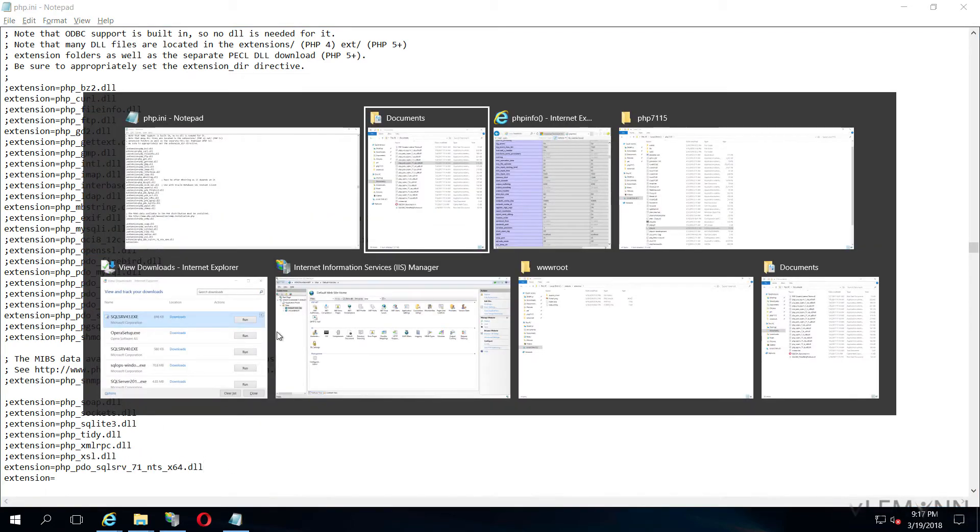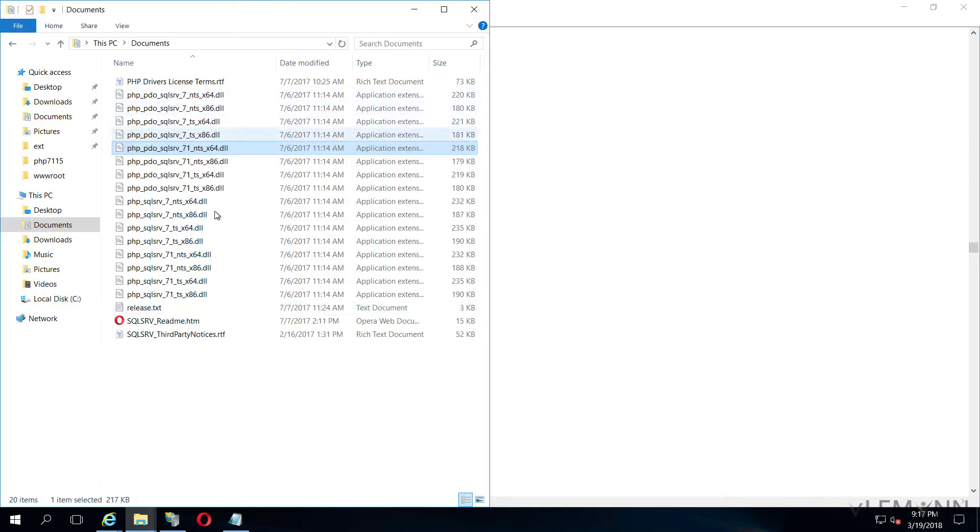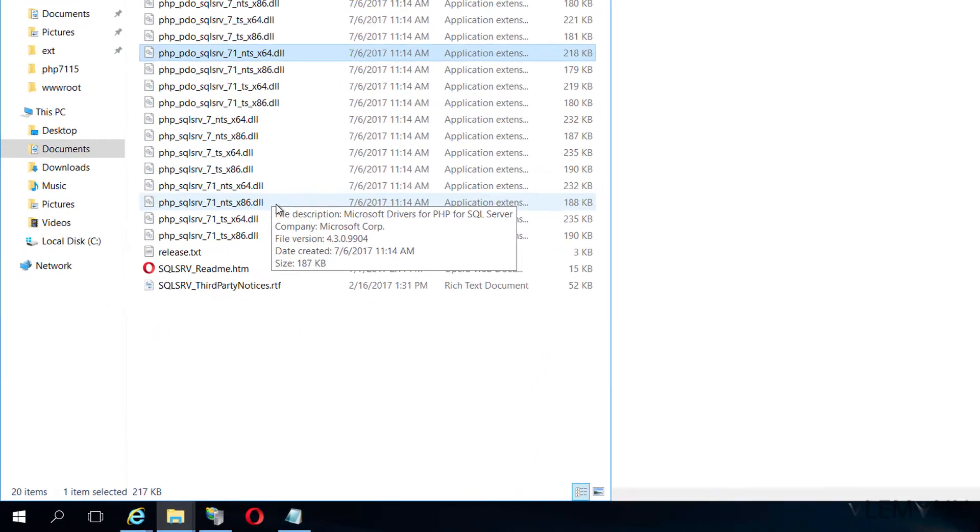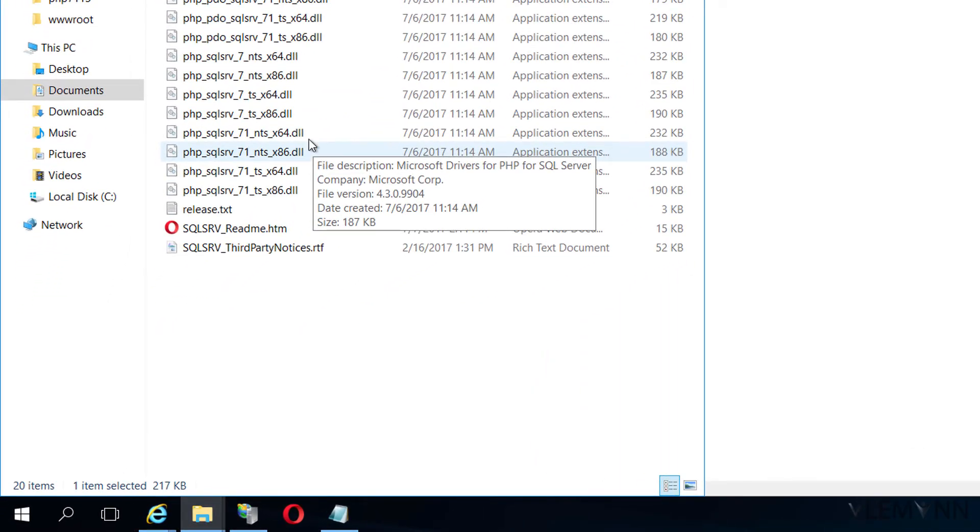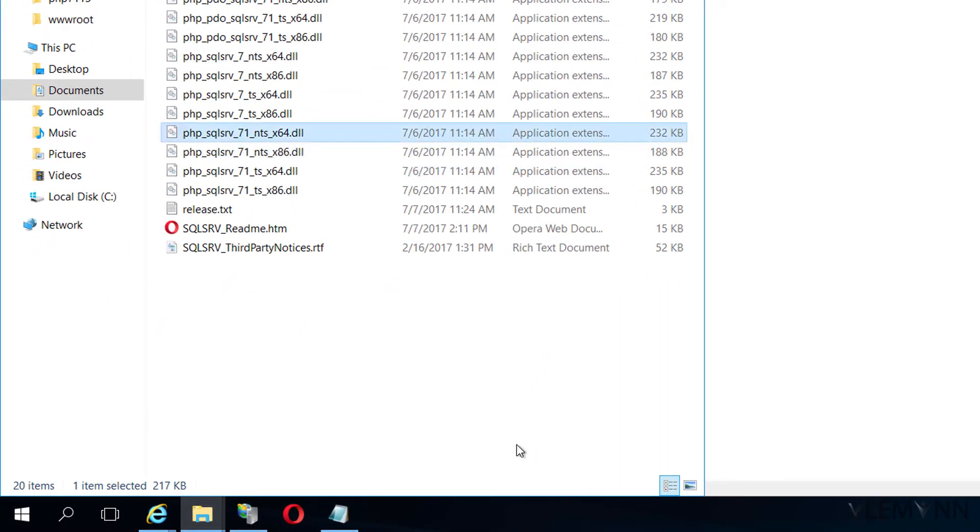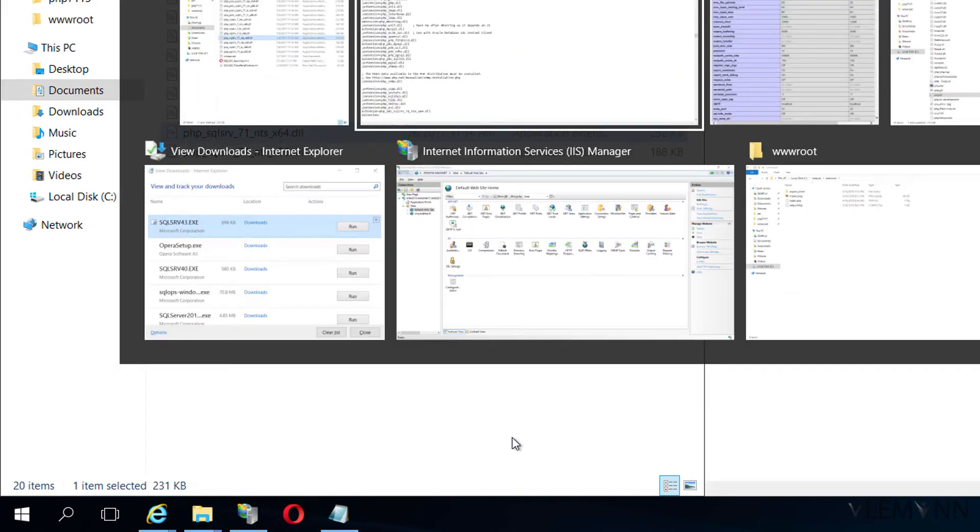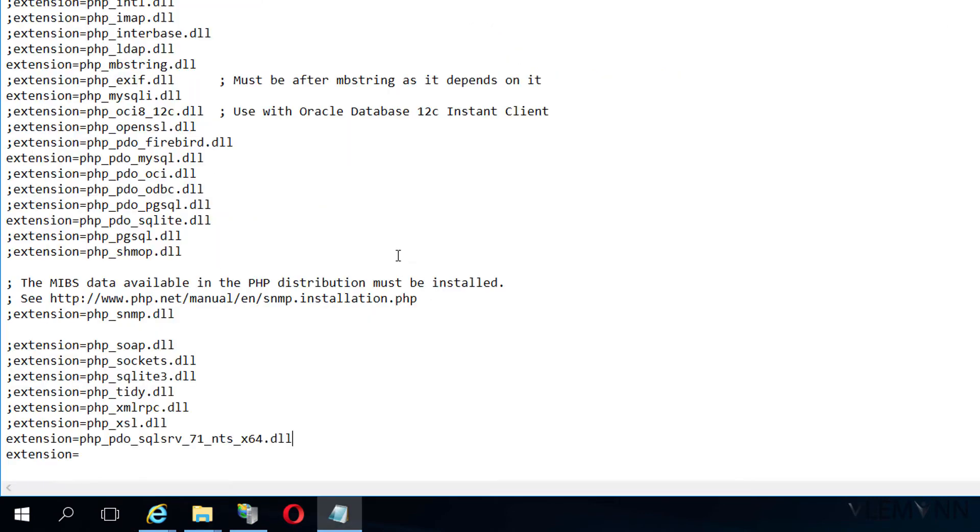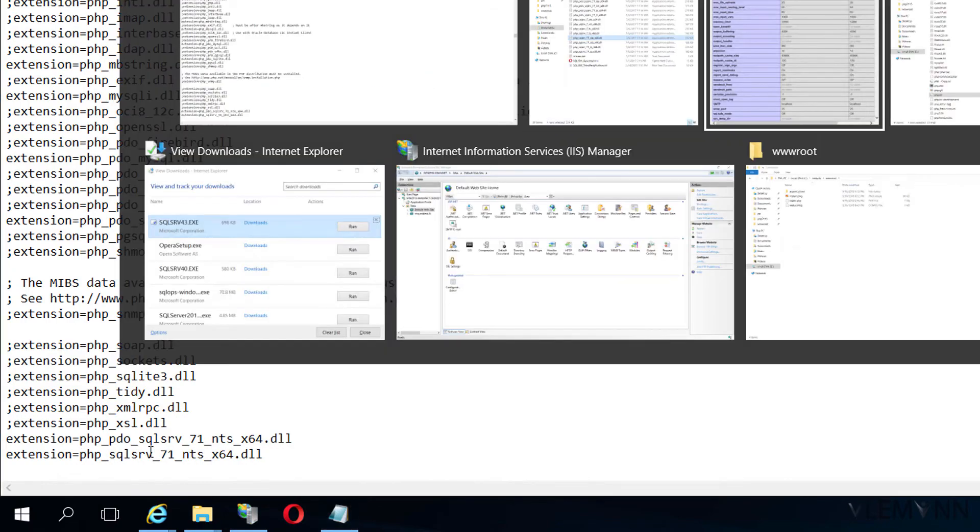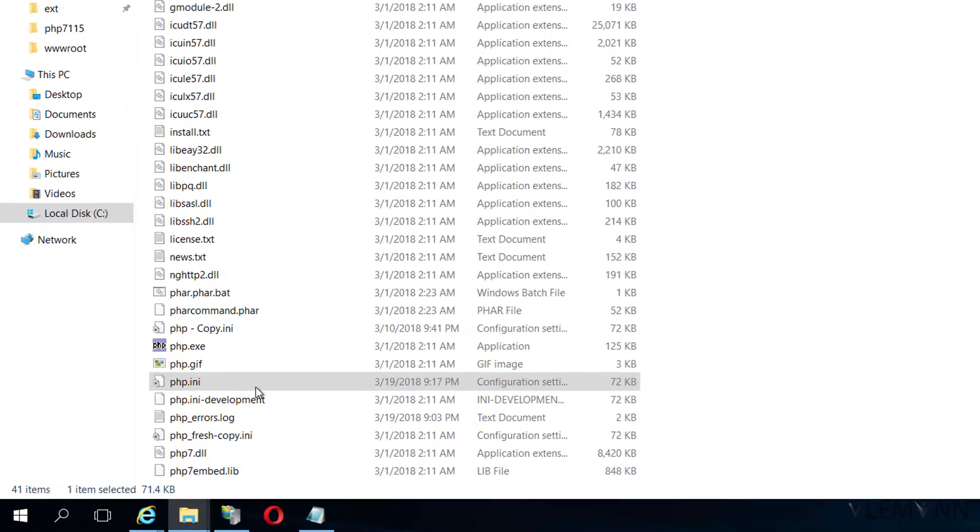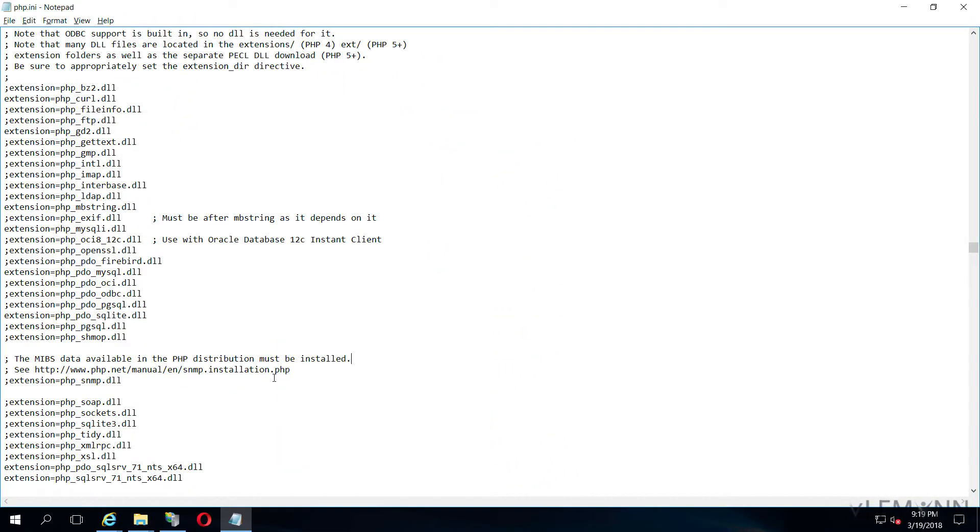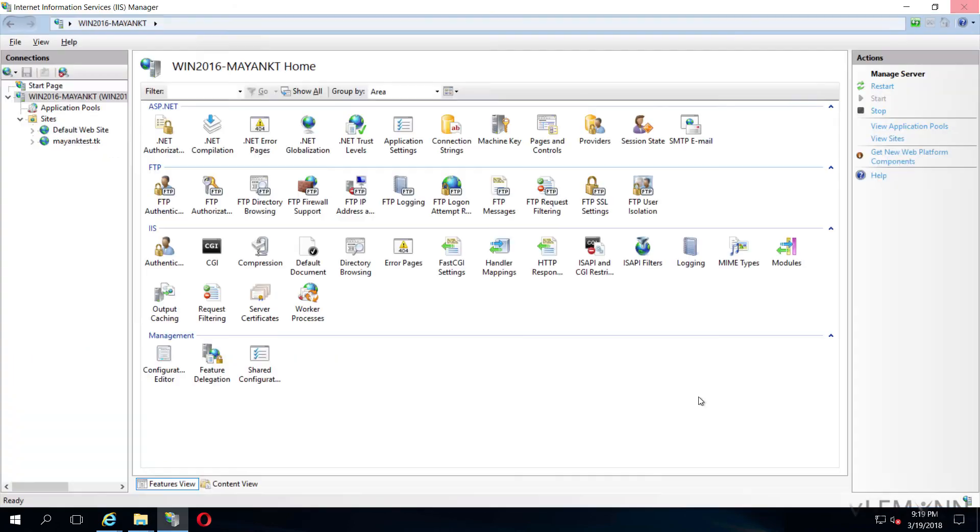Right now if you are going to perform control F operation and if you are going to search for SQLSRV, you are not able to find anything. So I am going to paste it here first. And then I am going to copy the name for second file and paste it just here. Our file is modified successfully. I am going to close this php.ini file.